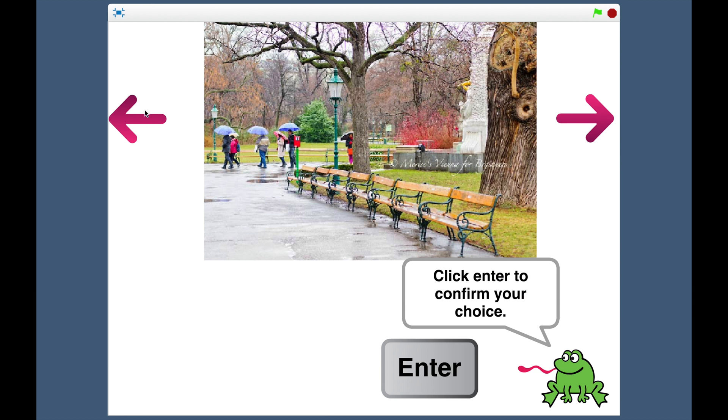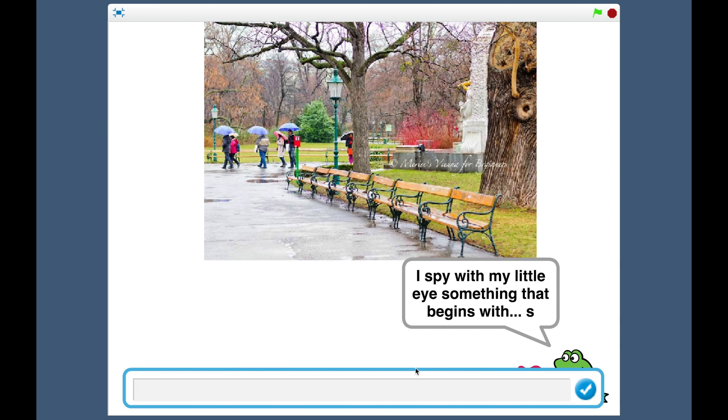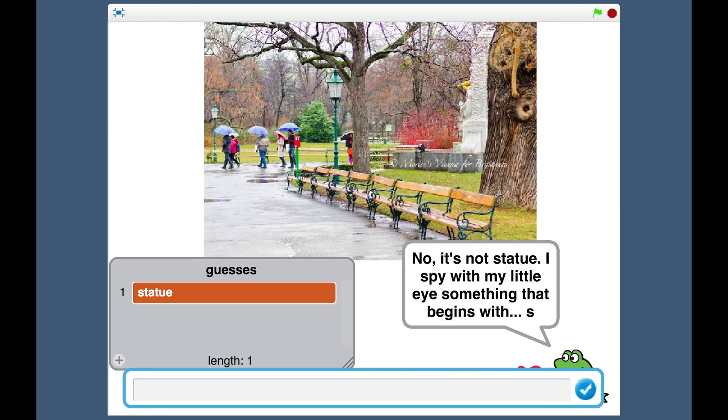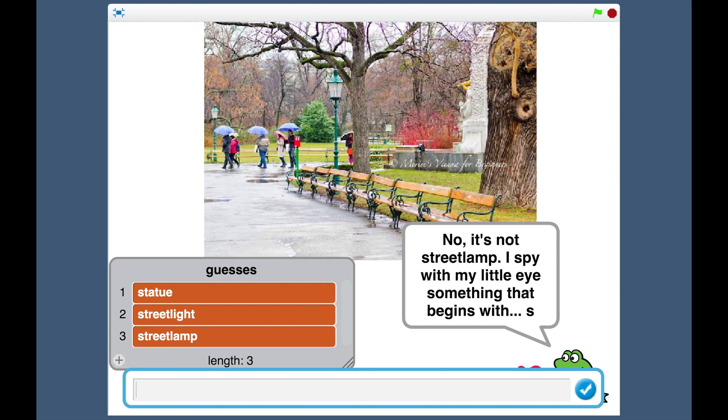And if I just try that picture I did earlier, just to show that it is actually picking a different thing each time. So last time it picked Bench, this time it's picked something beginning with S. So if I try and think of what this could be... Actually, I think it's the same thing again. It's going to be Seat.